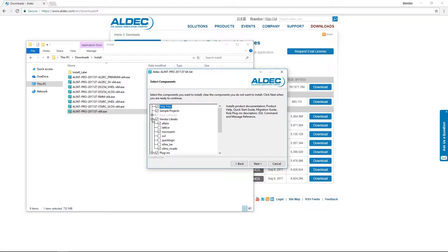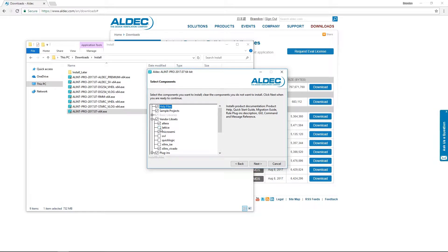So here we can see which vendor libraries we'd like to install with the tool. We can also see that a few are already selected by default. Depending on application, you are free to select and deselect any vendor that you wish to include.